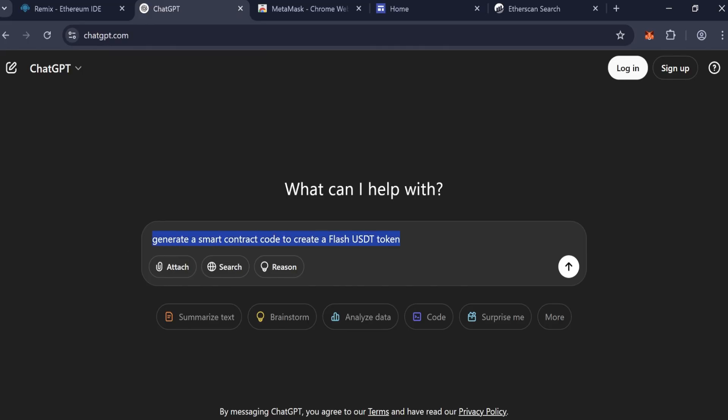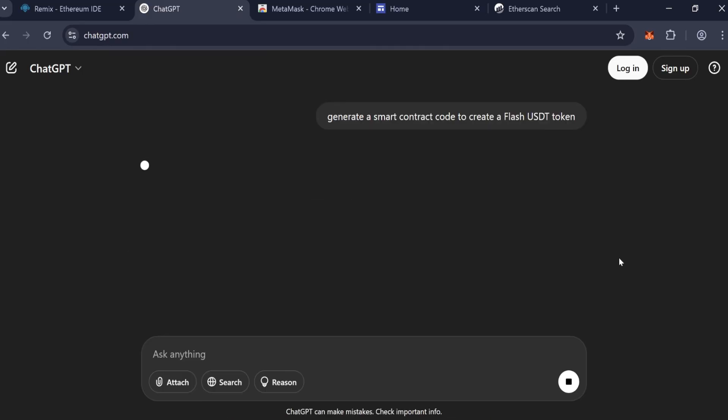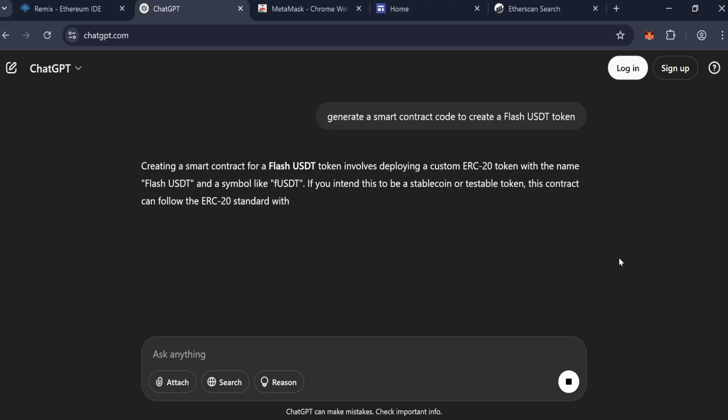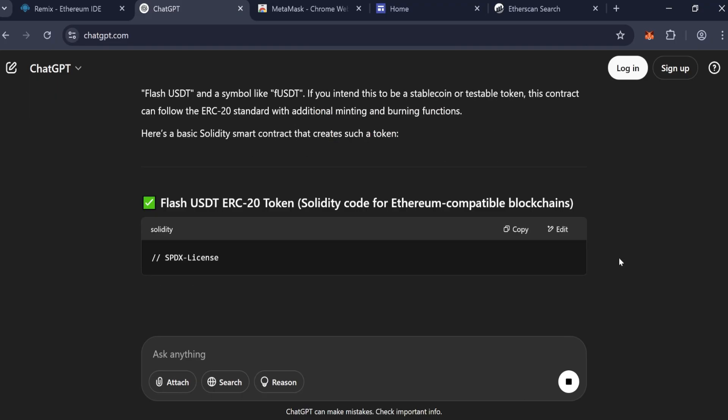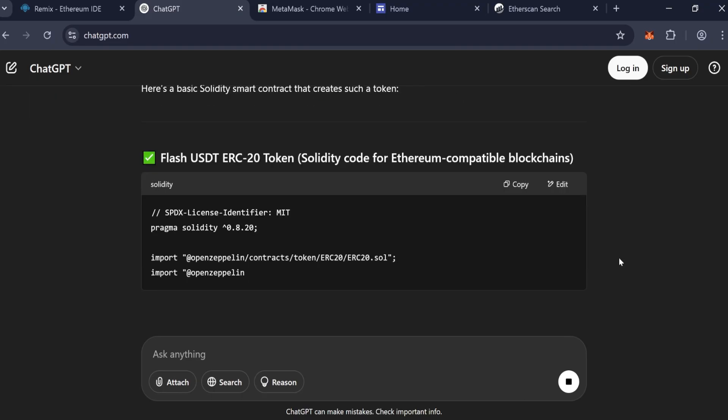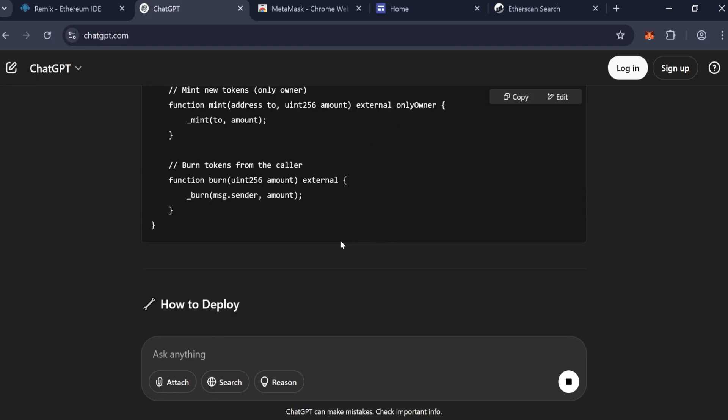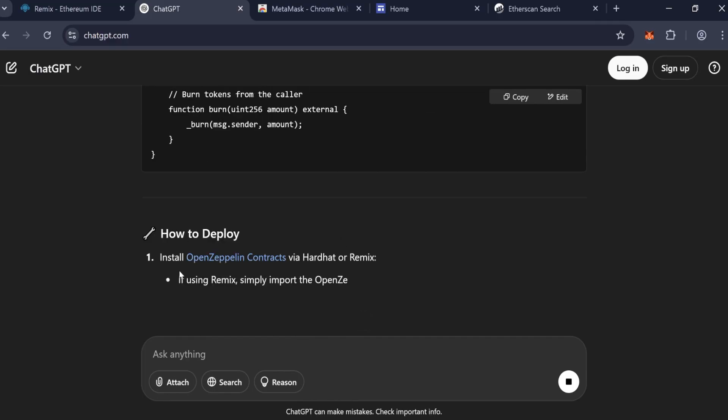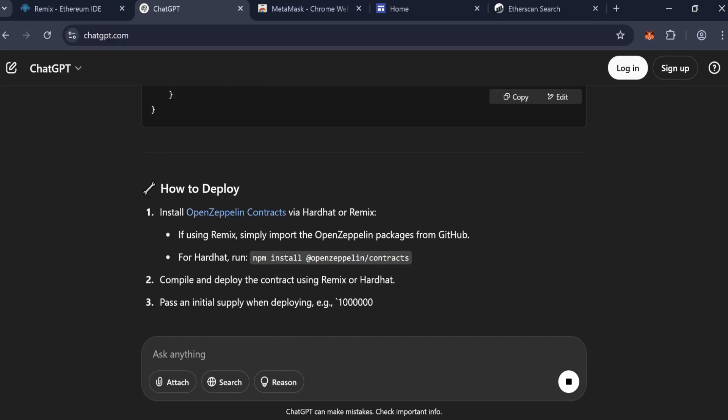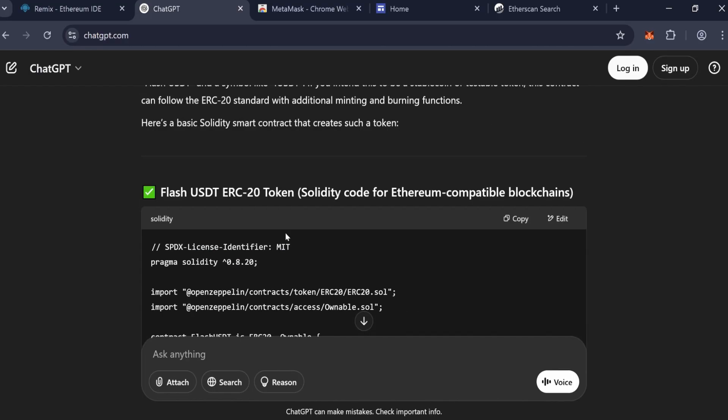With the help of ChatGPT, I started by asking ChatGPT to create the smart contract for a FlashUSDT token. After a few revisions, I finally received a working version of the code. The finalized smart contract is linked in the description below.